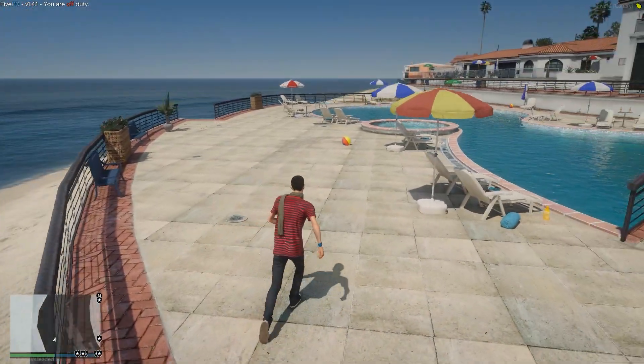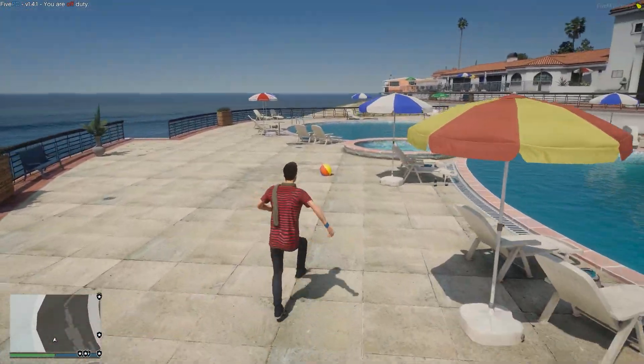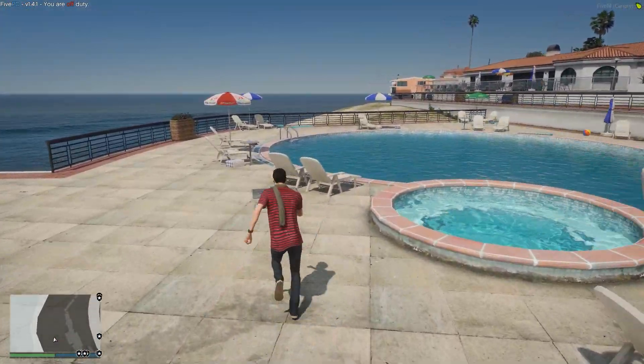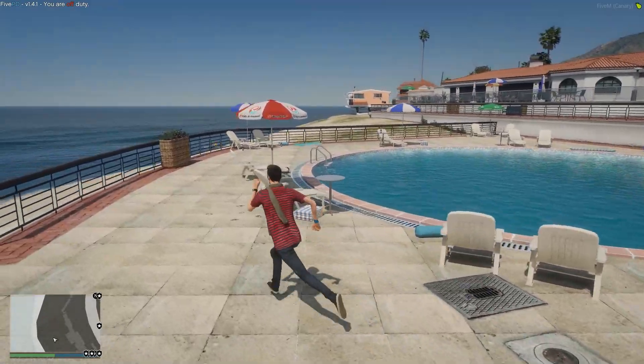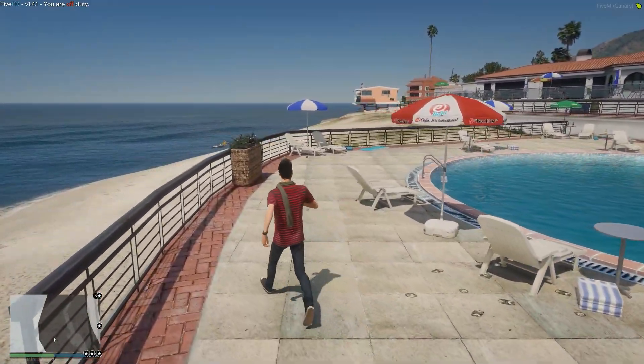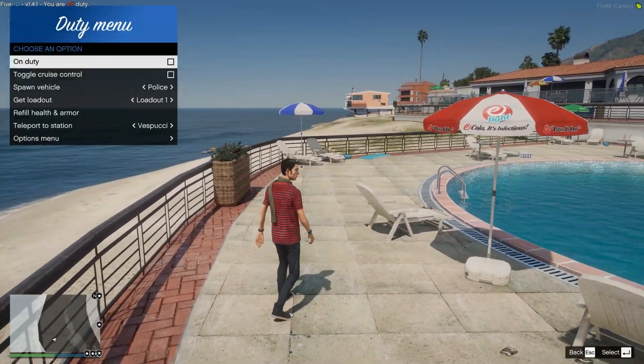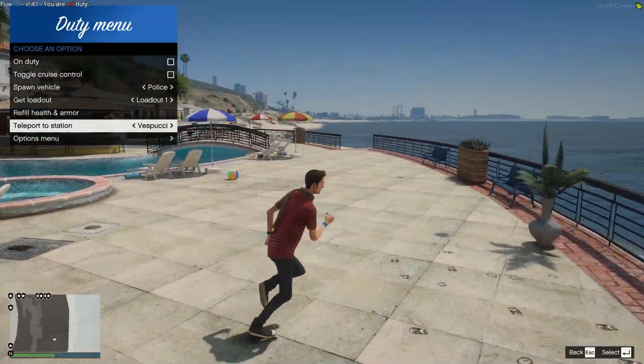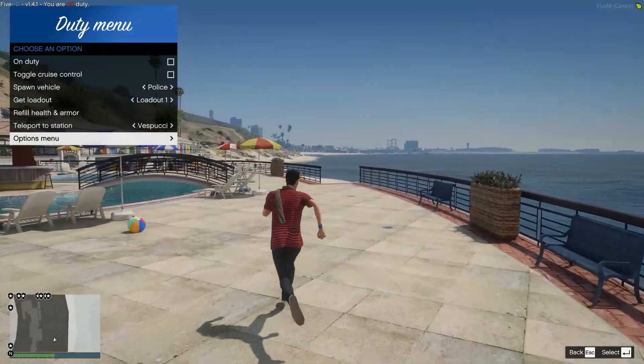Alright so we are in game and you can see in the top left hand corner FivePD 1.4.1, we are currently off duty. We press F11, we have our duty menu and everything else so we know it is installed correctly.